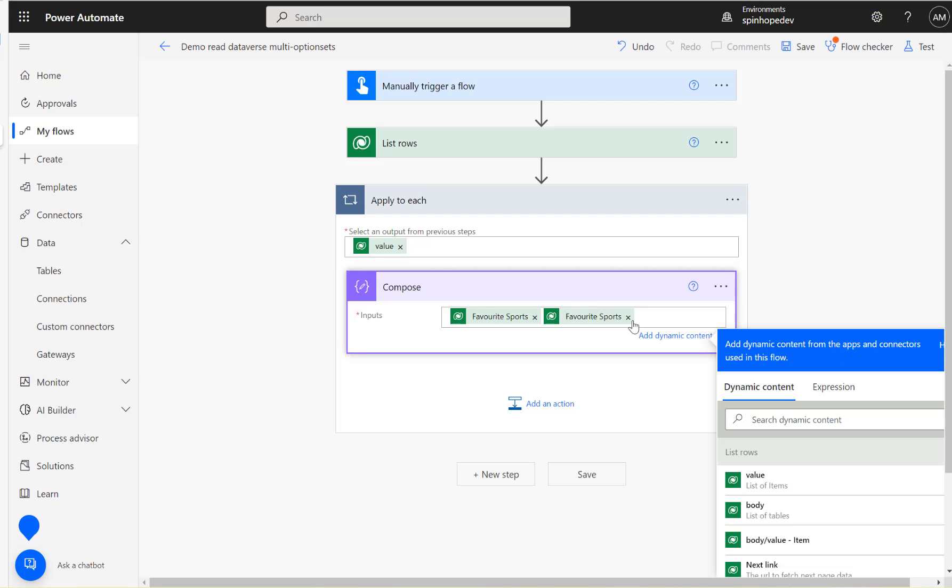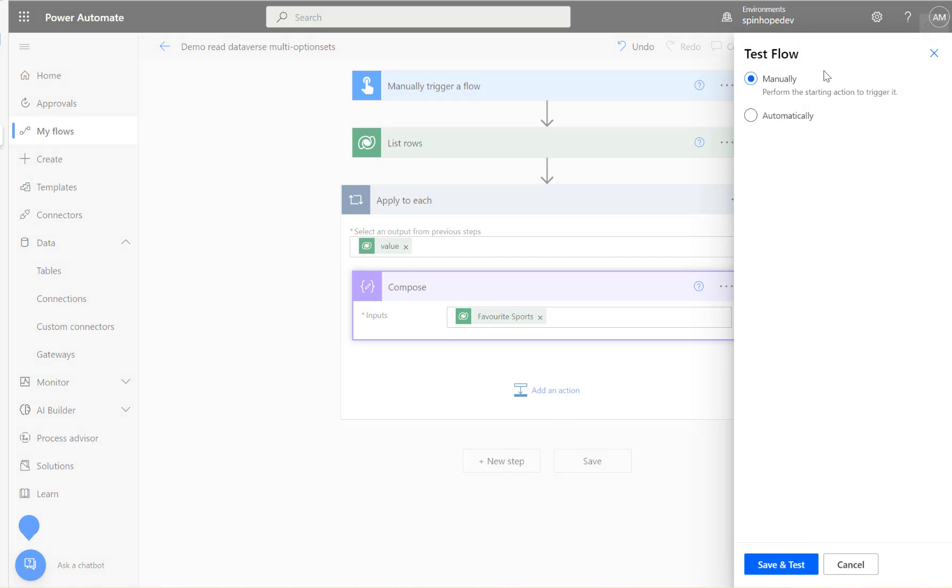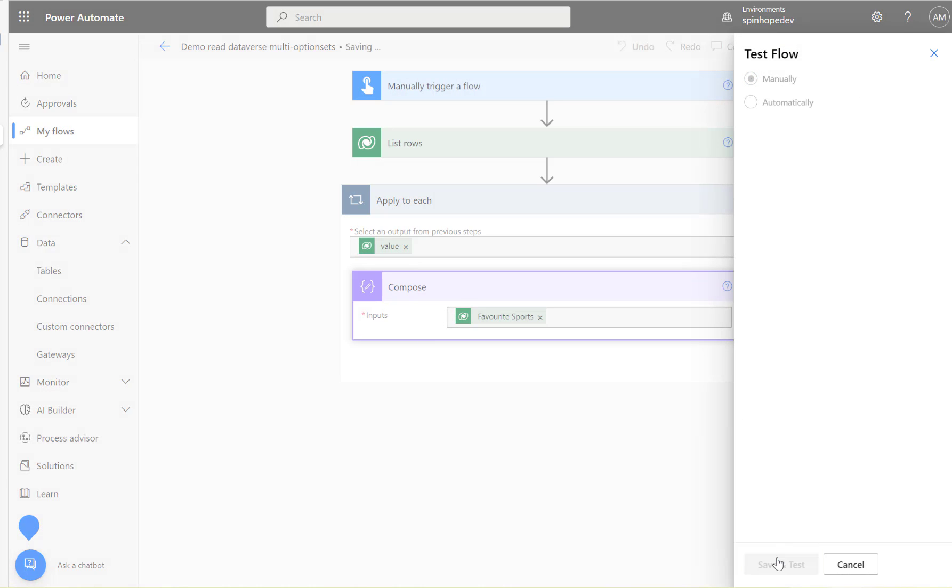Here you can see there is an apply to each because I'm using a list rows, that means it's more than one record it needs to read, so that's the reason flow is going to construct an apply to each loop here. Let's test this flow now and see what we are going to get.